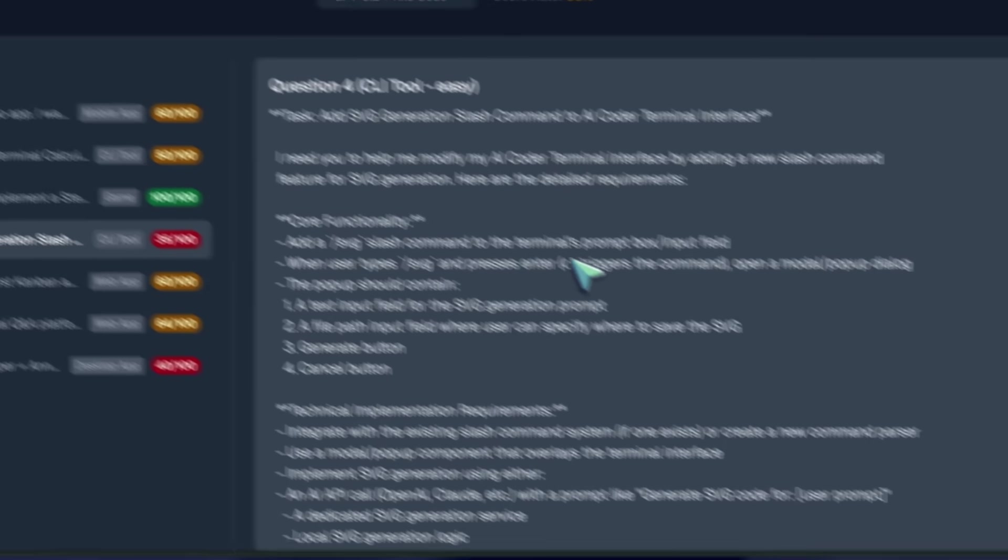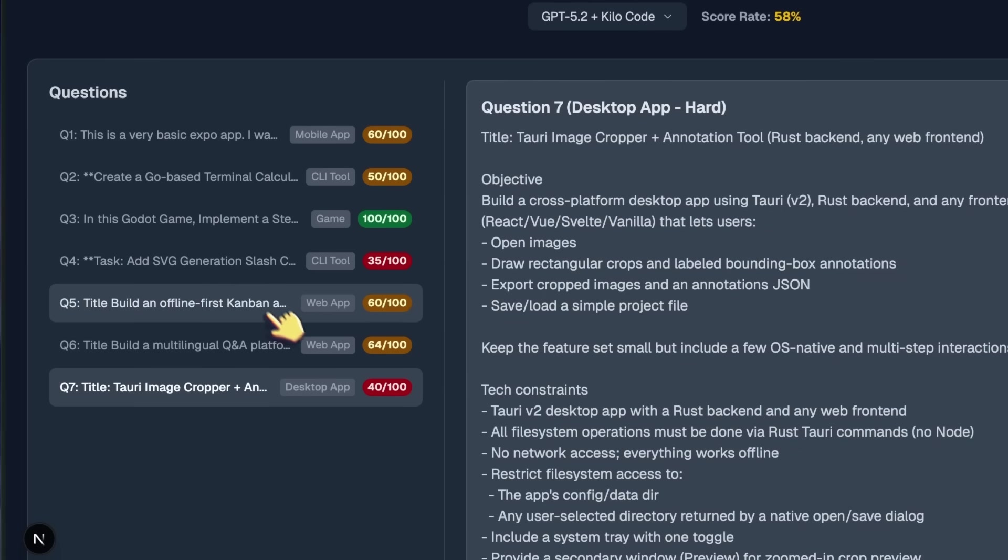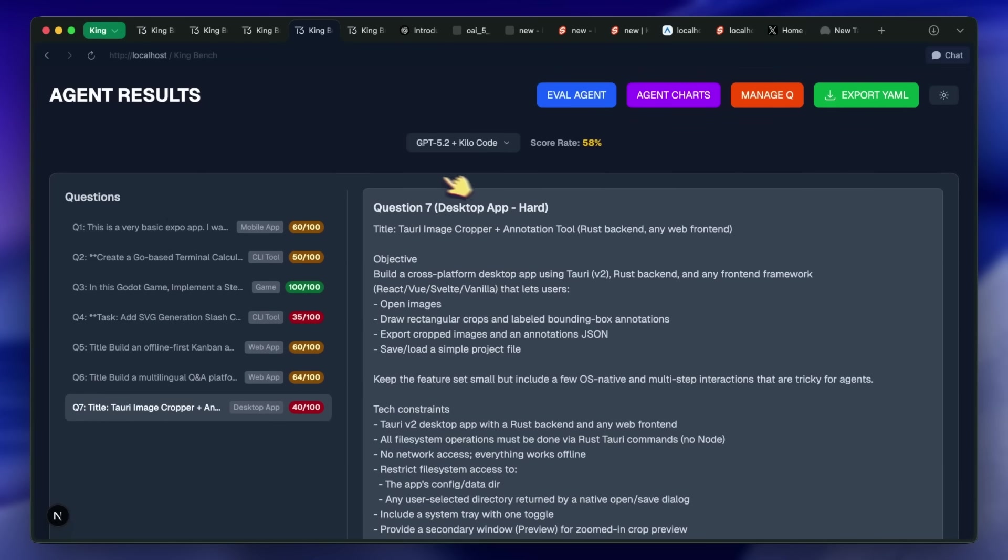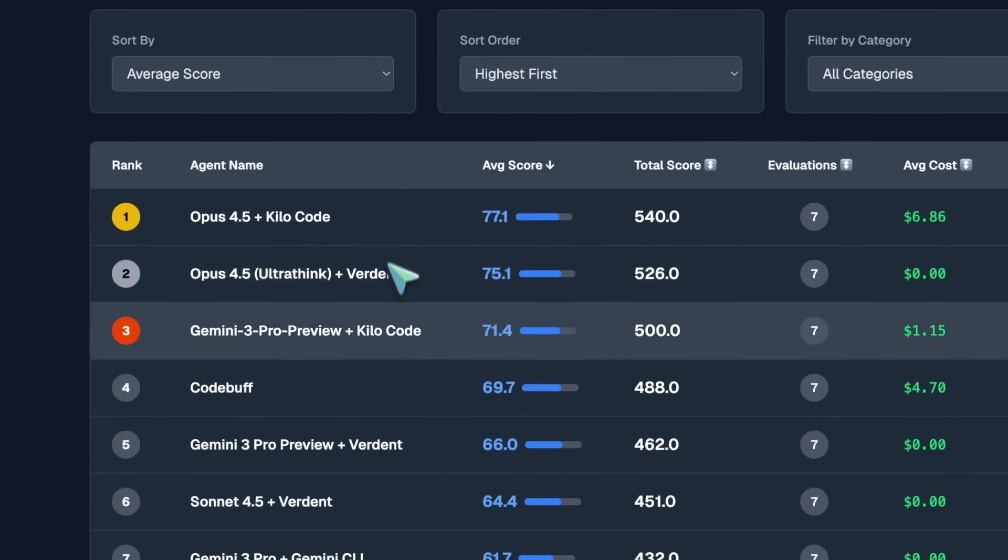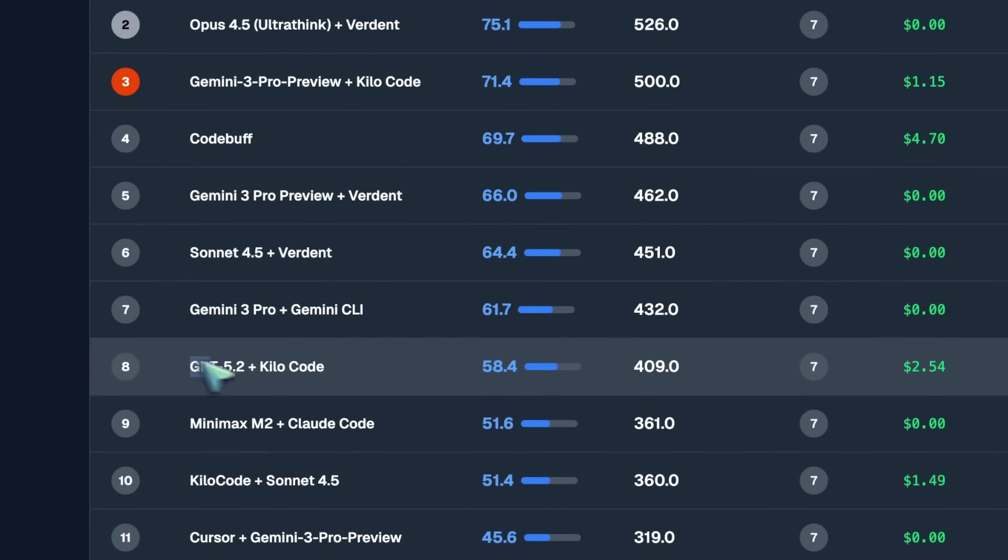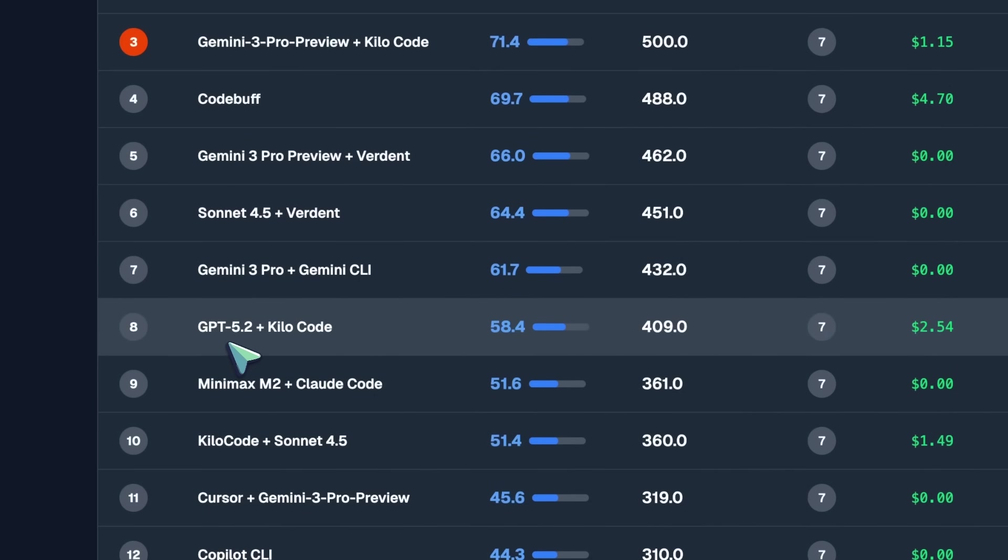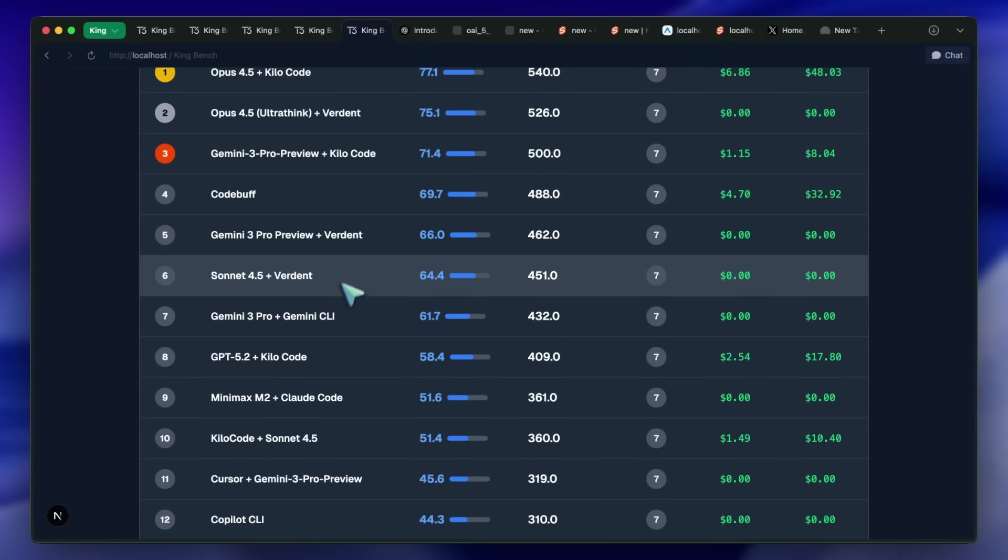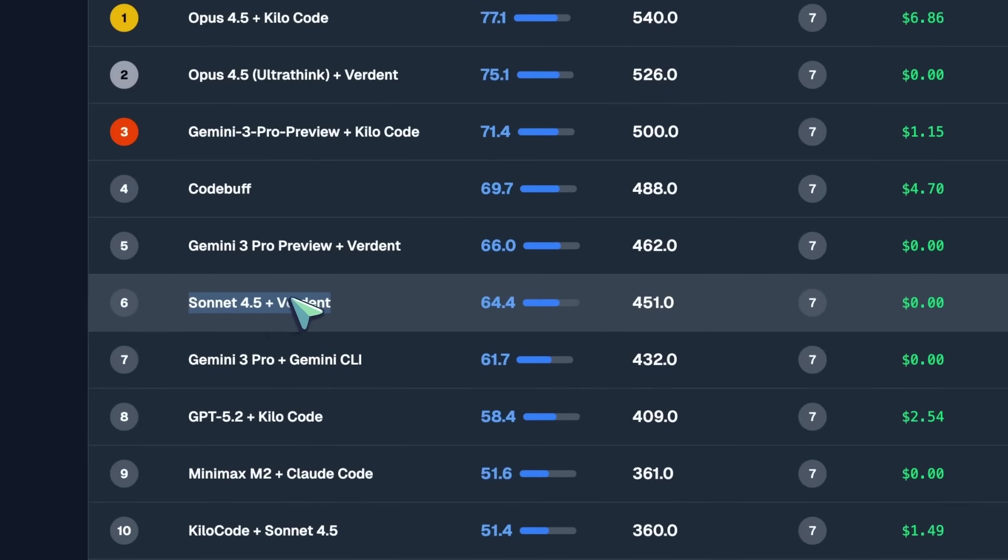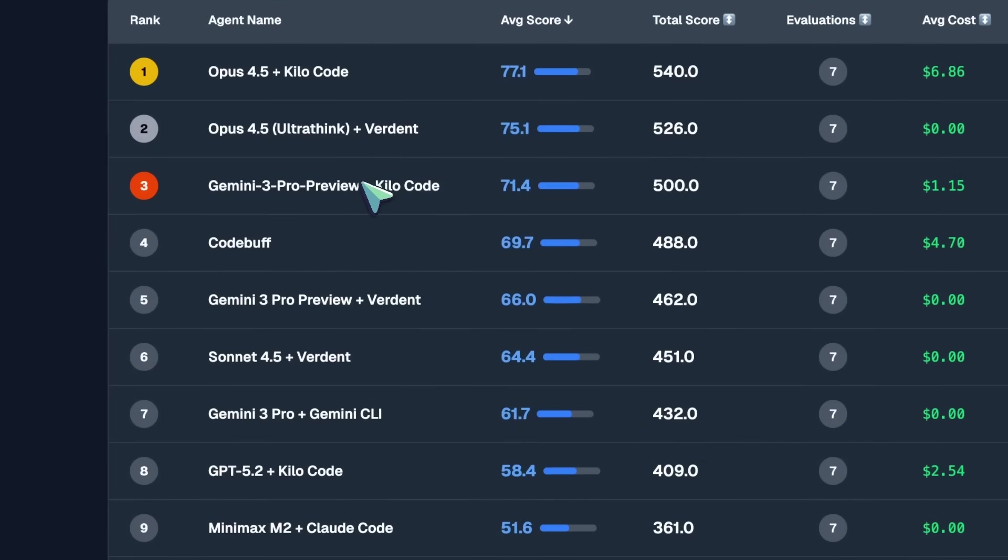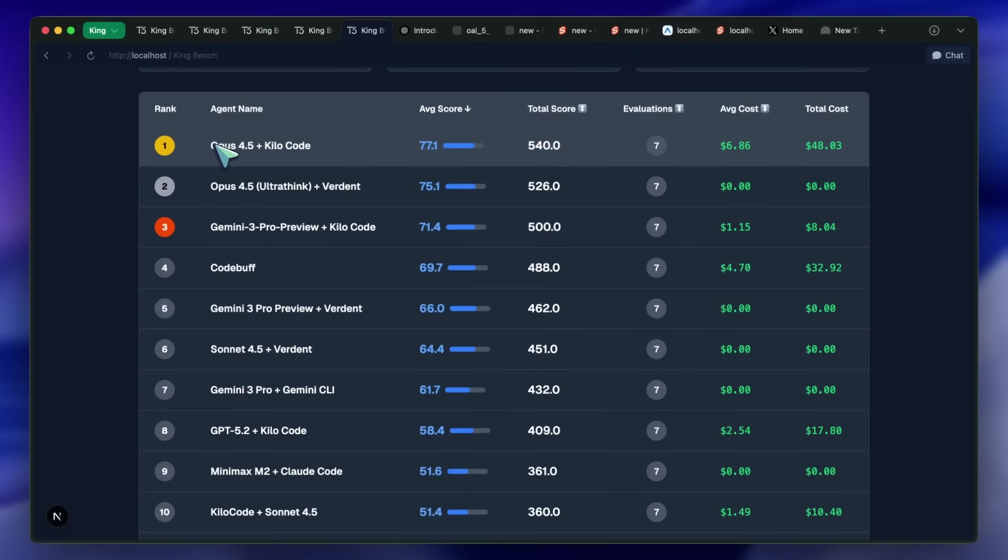For the OpenCode and Nuxt app and Godot game questions, Opus passes all of them. Sonnet, Gemini, and GPT 5.2 fail the OpenCode question and the Nuxt app question. All of them have a similar generation to each other in the Godot game. So, all of them pass. Now, if we look at the leaderboards, then GPT 5.2 scores the 8th position, which is fine. But considering that GPT 5.2 basically costs the same as Sonnet 4.5, you can get on-par results with Verdant as it integrates Sonnet 4.5, especially with UltraThink quite well, which makes it really, really good. And if you can afford a bit more, then just jump to Opus and it's a different class result altogether.